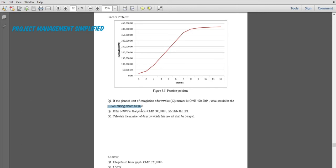The second part says that if the BCWP at the six-month point is 500,000, calculate the SPI. The SPI is BCWP divided by BCWS, so that is 500,000 over 320,000, and we will get a value of approximately 1.5625.